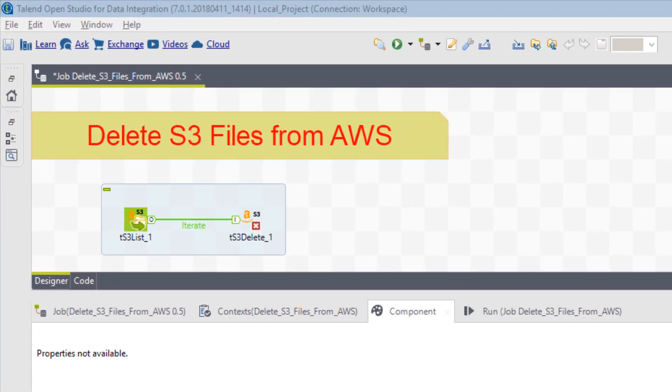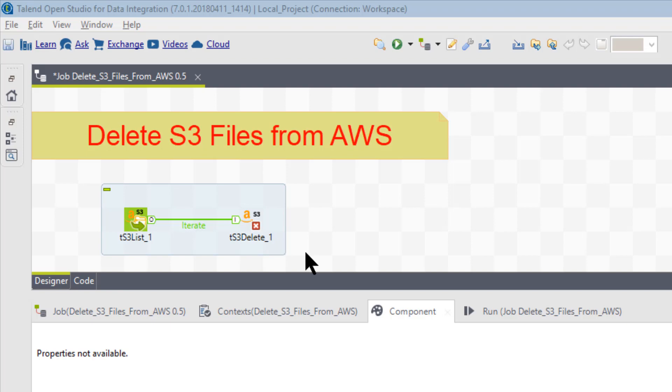We're going to go straight into the job, and the job only has two components. The job can delete a single file or multiple files. The multiple files would be based on a prefix value. Basically, a list is formed based on some sort of a file name or file name prefix, and what bucket and folder on the AWS S3 file system you're looking at.